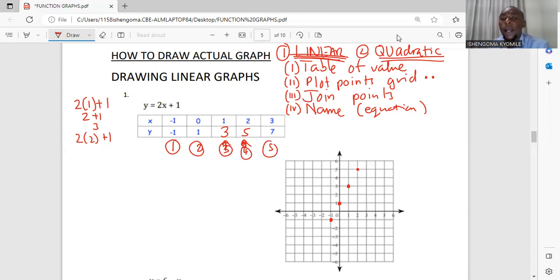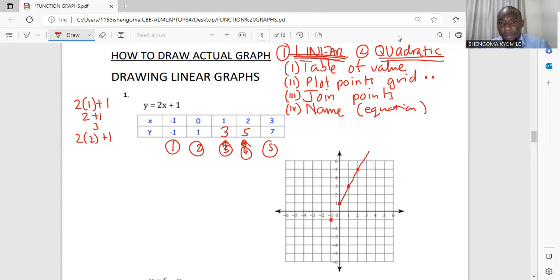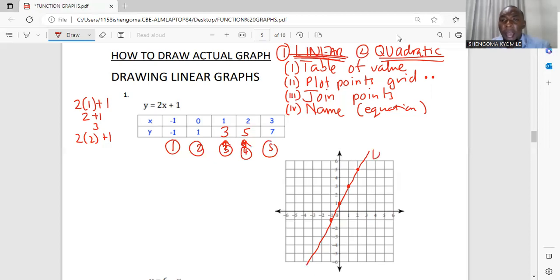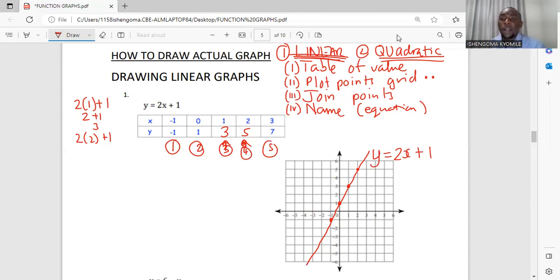After plotting the points, join them. For a linear graph, you must use a ruler to join. After you have joined with your ruler, it will appear like this. Then the last step is to name your graph — write the equation of the graph. Always name your graph on the right-hand side of your coordinate plane.